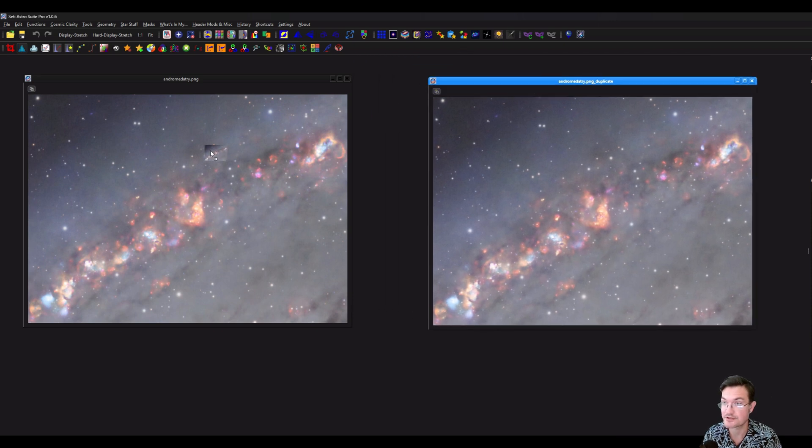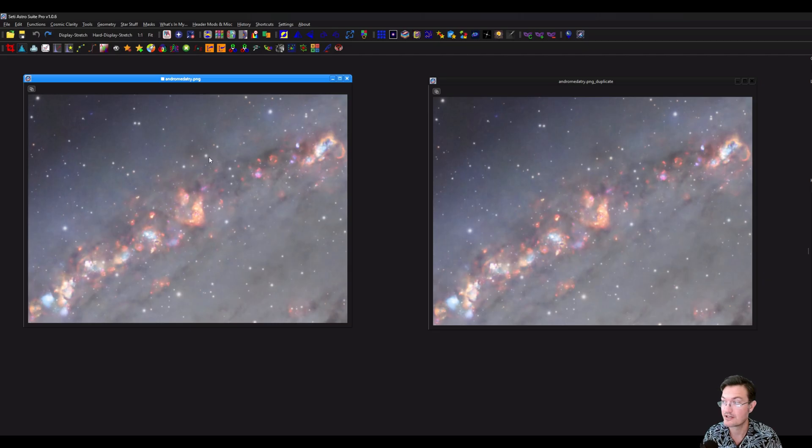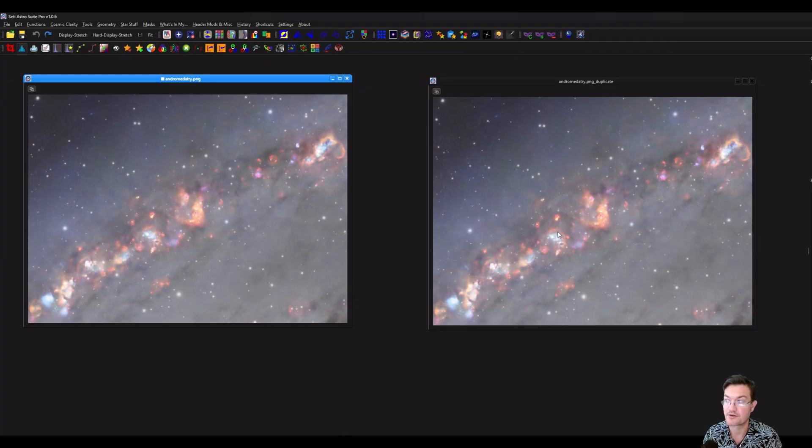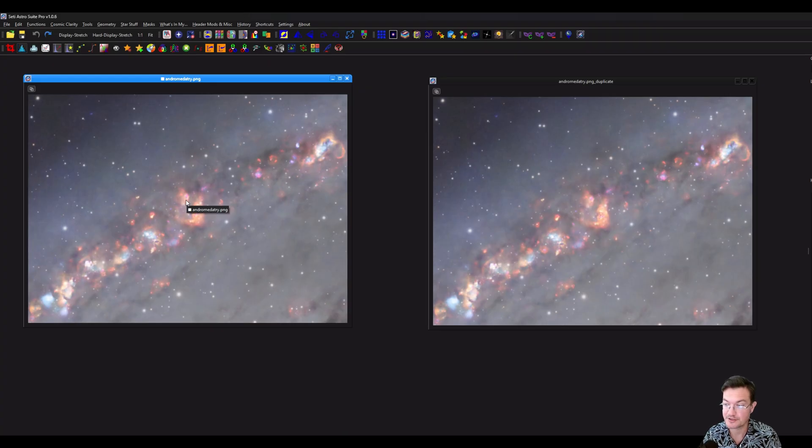We could just make a duplicate of this. If you shift-click and hold this over, that's the mask now. So all the bright areas here are going to be bright points in the mask. All the dark areas are going to be dark points in the mask.